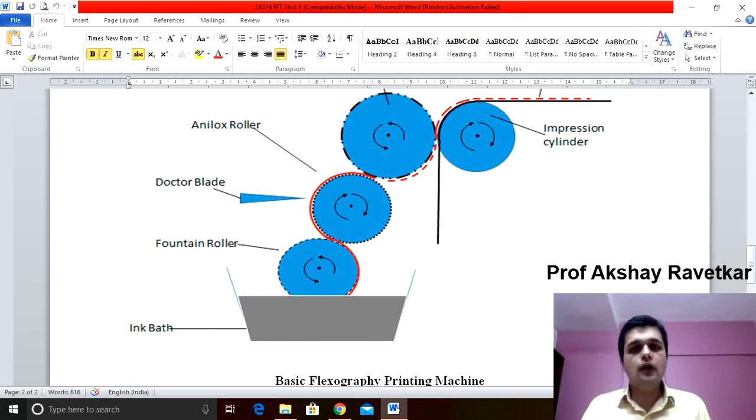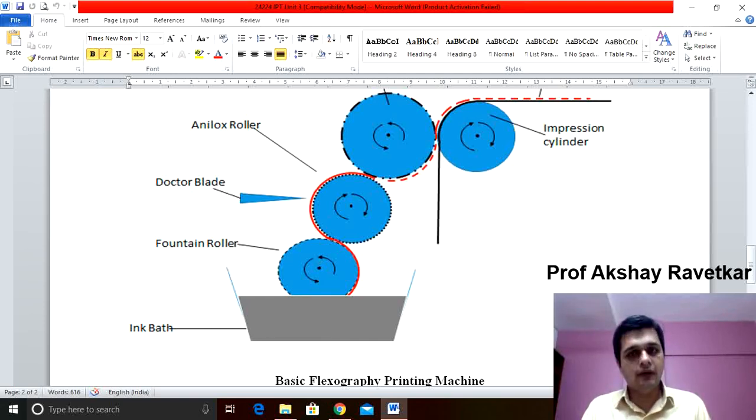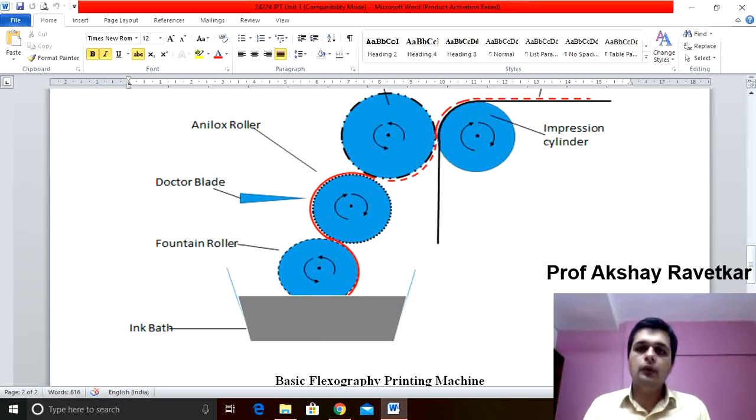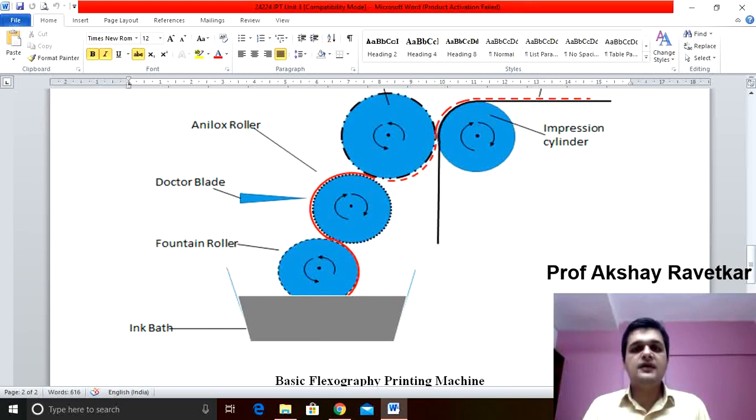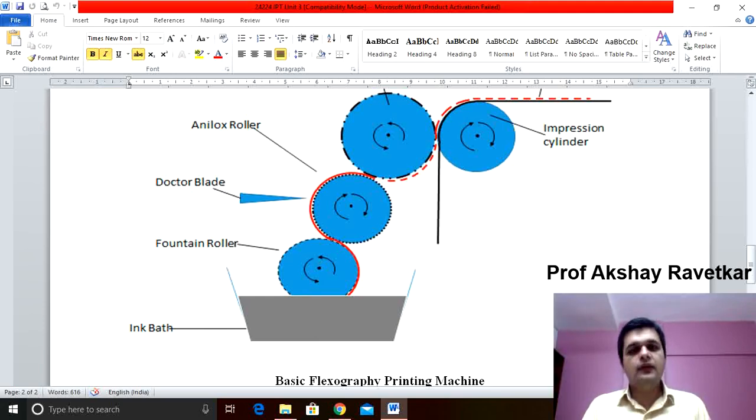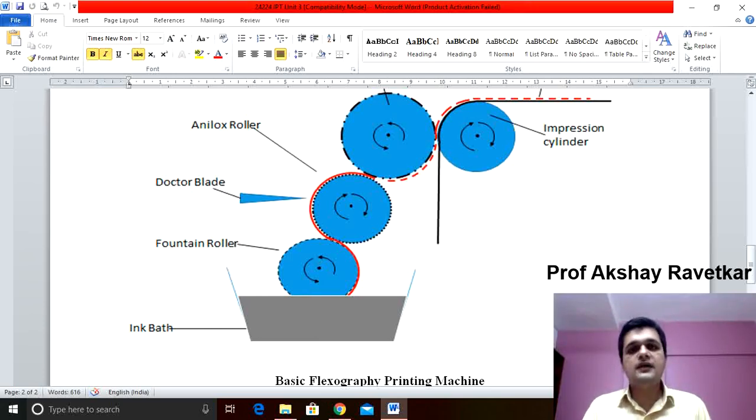The selection of anilox roller is done according to the requirement of ink. The function of anilox roller is to take the ink from fountain roller and transfer it to the plate cylinder. This is a hard roller. The third roller used in flexography is plate cylinder.